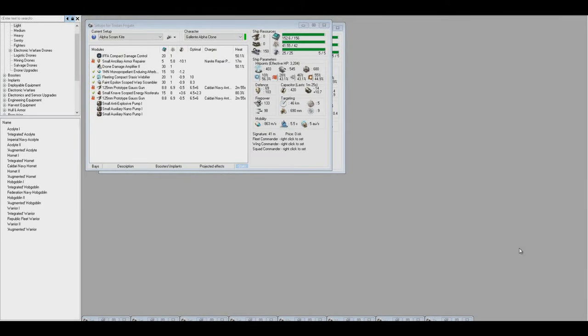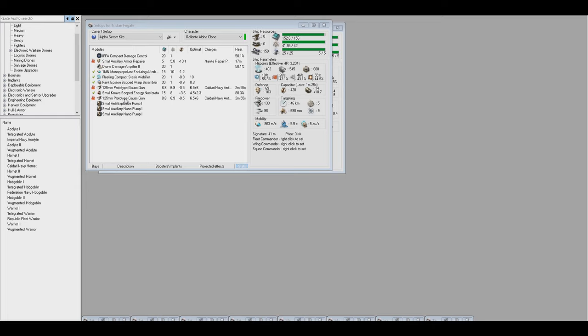So I've created my Galante Alpha clone, and I've put in all the skills that are listed there on that dev blog. I went ahead and created a Tristan fit based off of my Tristan fit that I used on Abaddon and Cloa. Now, to make this work, I had to downgrade several things. I had to drop the Tech 2 rail guns to prototypes, which isn't that big of a hit.